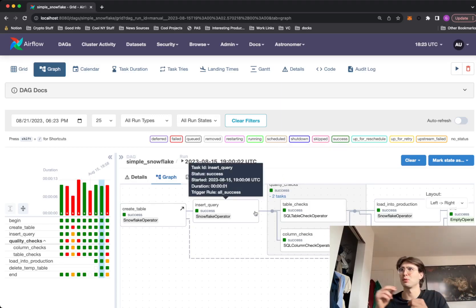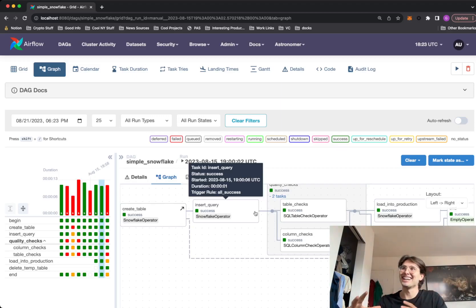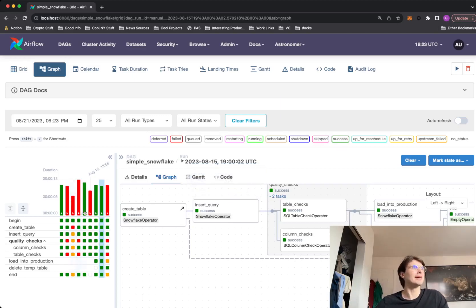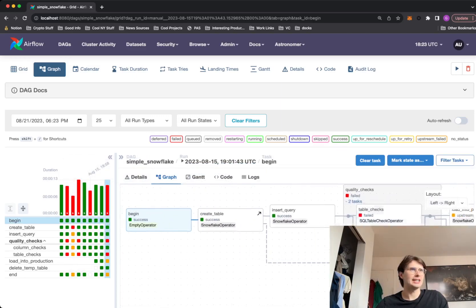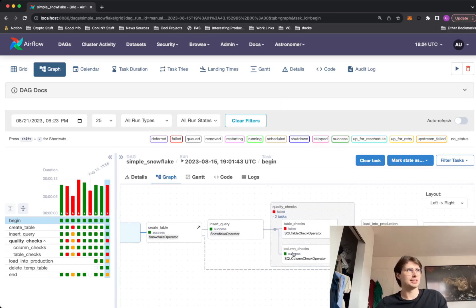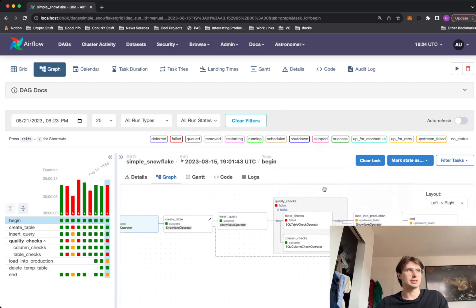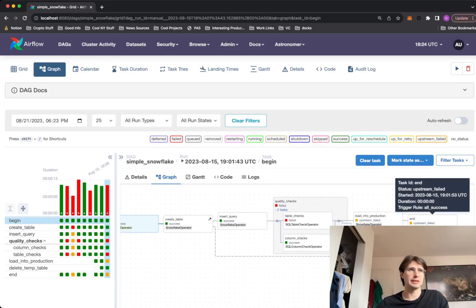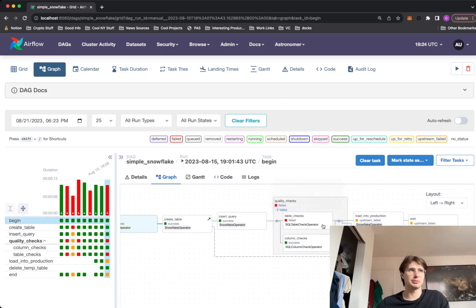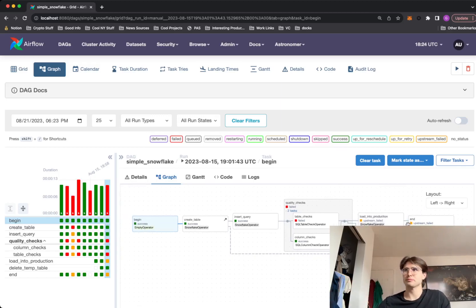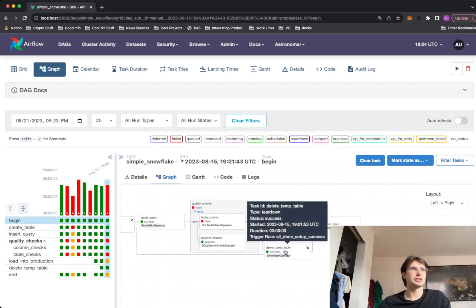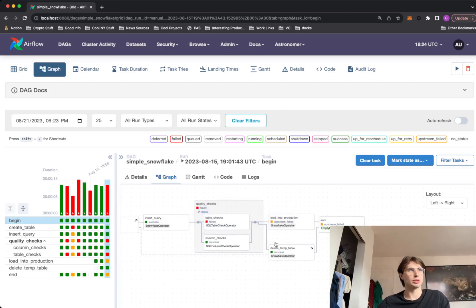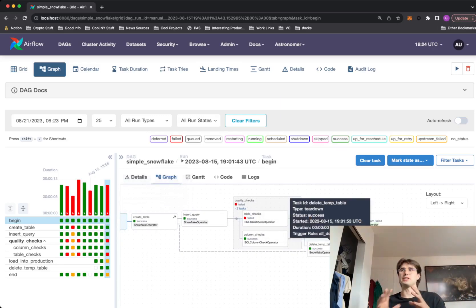If I wanted to actually have nested setup teardown tasks, you can do that. So you can have setup teardown tasks inside of setup teardown tasks if you want to create that kind of nested function. But what the important thing here is that let's say I have a data quality check that fails. So in this case, my table check has failed. The SQL table check has not run successfully. And you'll notice here this load into production won't run and the end won't run, but my delete table function will run. So even though this upstream task has failed, this teardown task no matter what will still run.